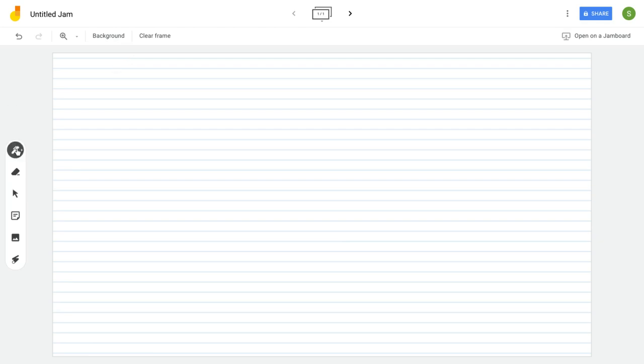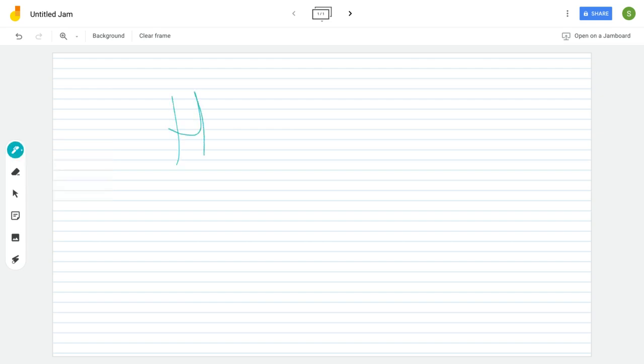If you want to do a little bit of handwriting on here, you can click your pen, click your color and then you can write. If you want to erase a little bit, you can erase like so or you can clear your frame.